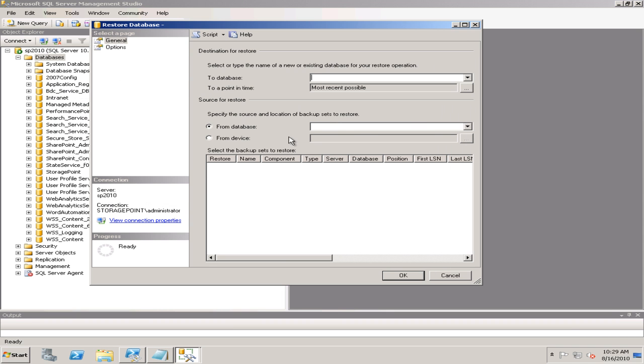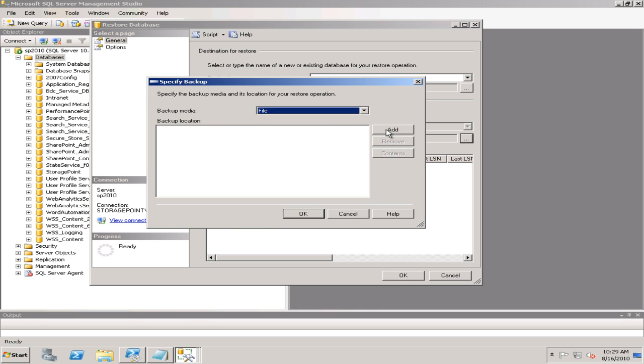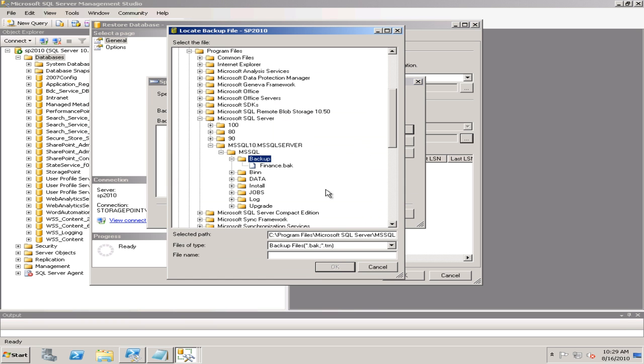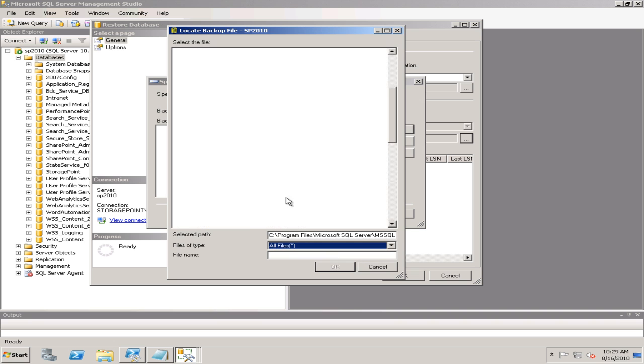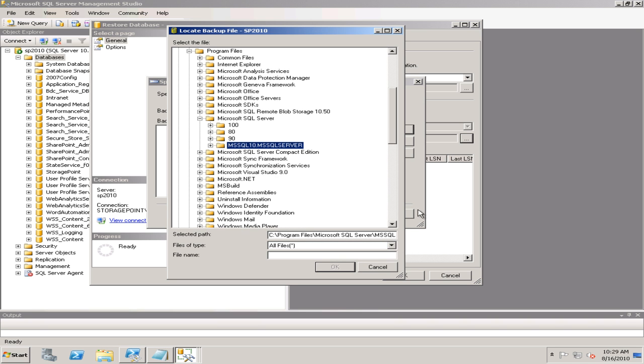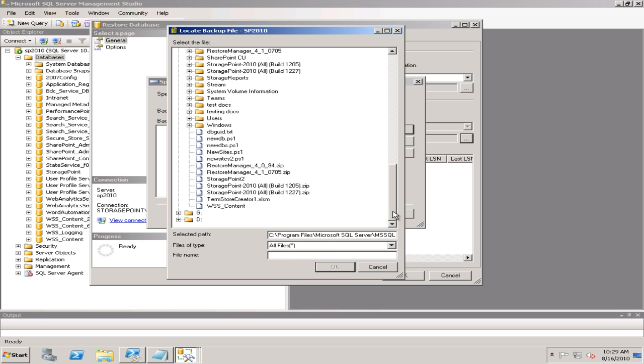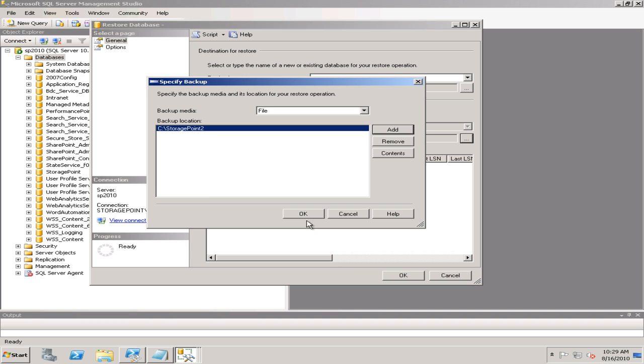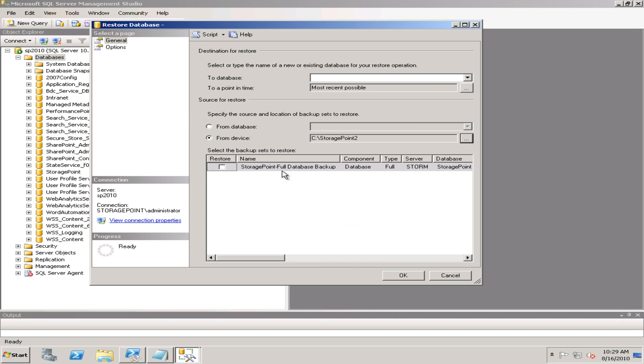We're going to need to perform a couple more steps. The next thing we need to do is also restore our Storage Point database from our 2007 environment. There's my Storage Point database.